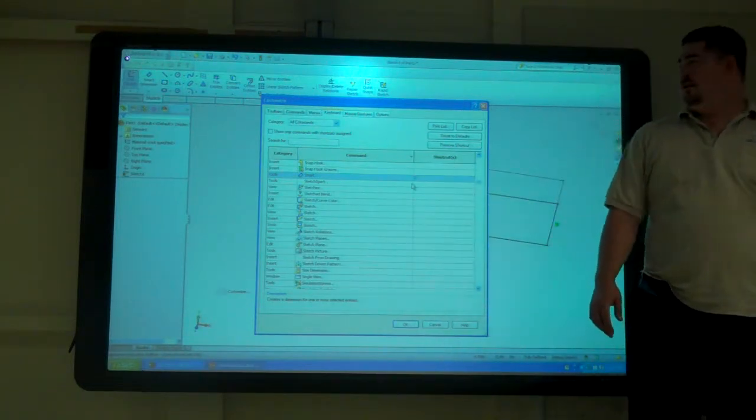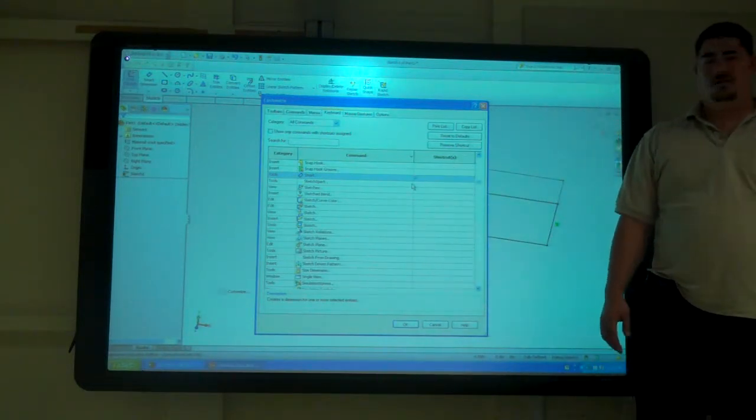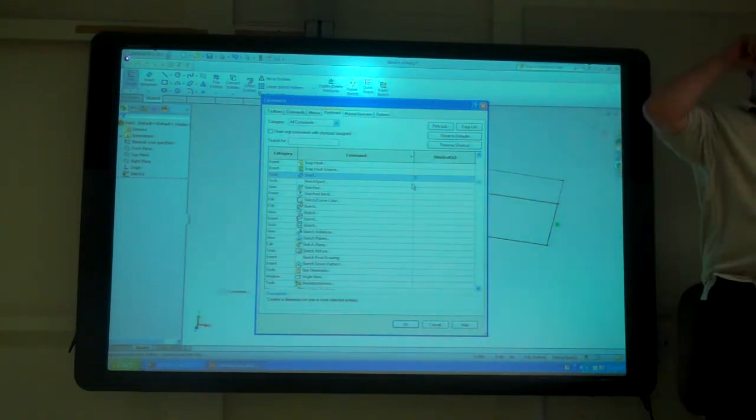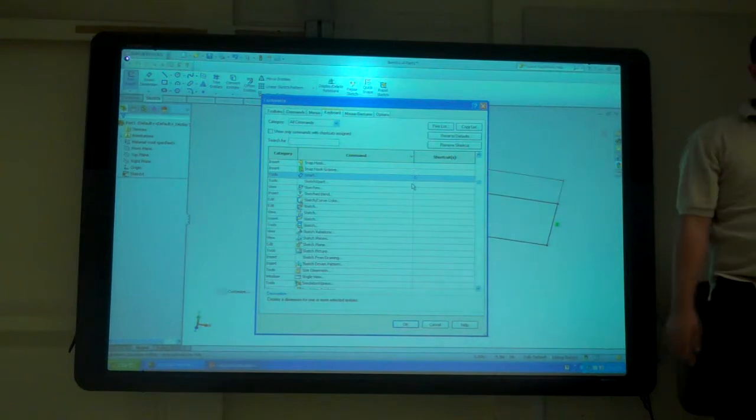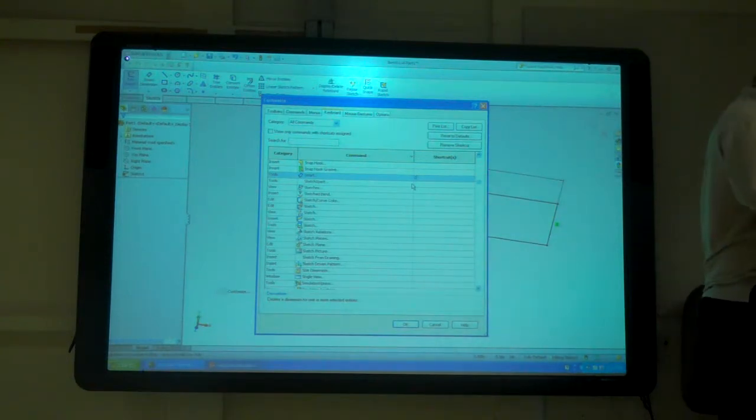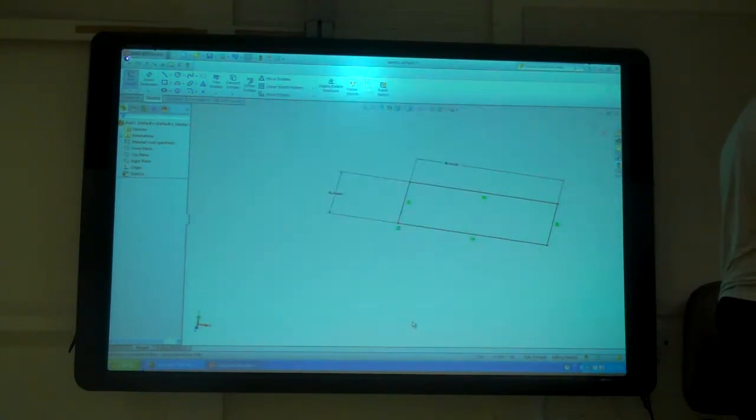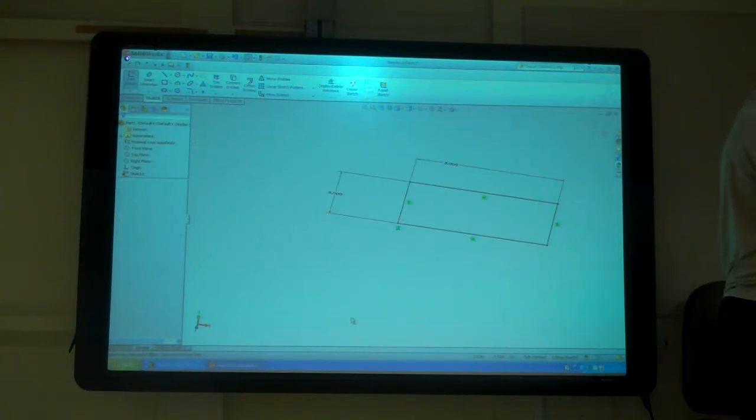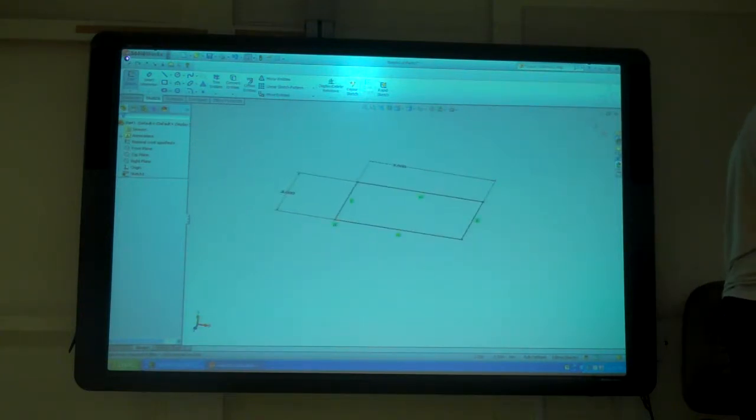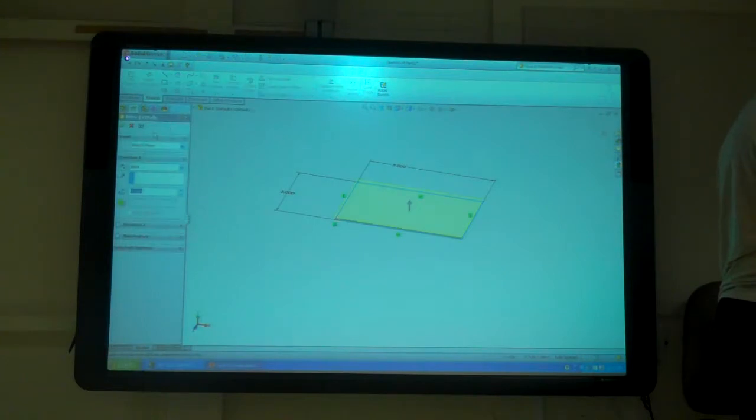So anytime you hit D, it will do a smart dimension. You don't have to go up and click it all the time. And for me that saves a lot of time.